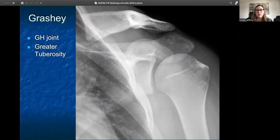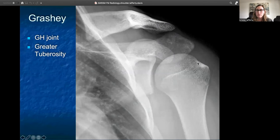Moving on to your Grashey film, this is the best film to really look at that glenohumeral joint, and your greater tuberosity, since it's a bit of an internally rotated humeral view. You can see the whole area of your glenoid and humerus and really take a peek at that joint.